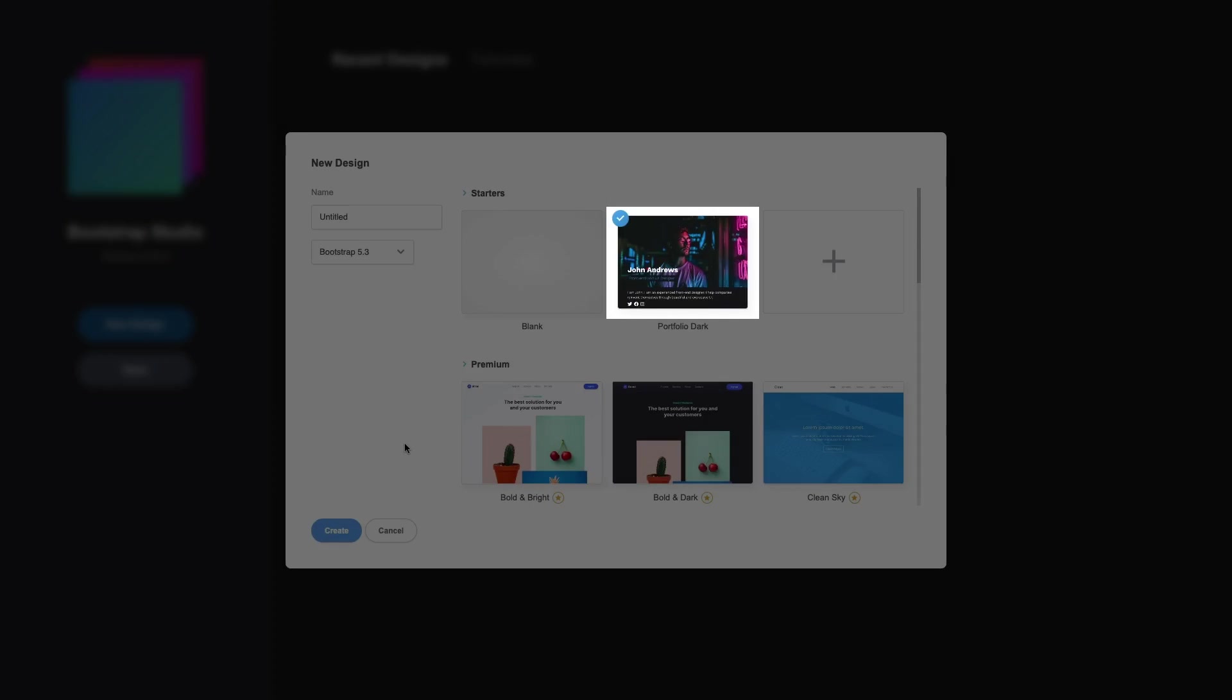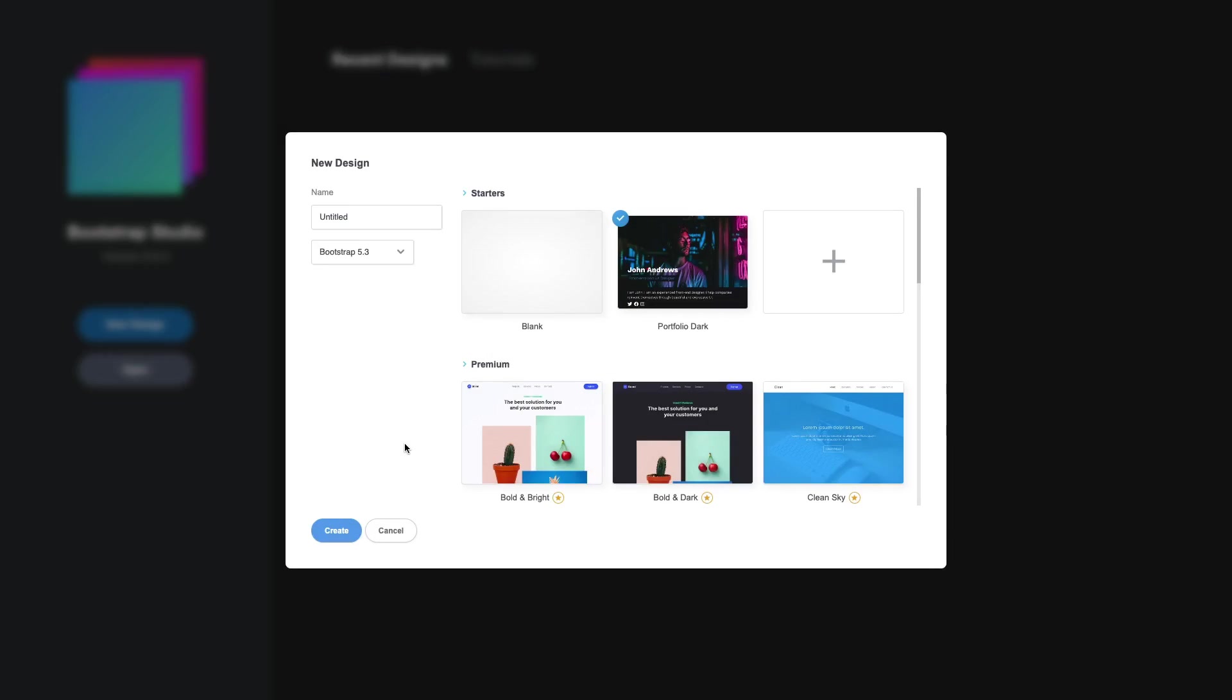Your new template appears in the list and is selected automatically, making it easy to create a new design.